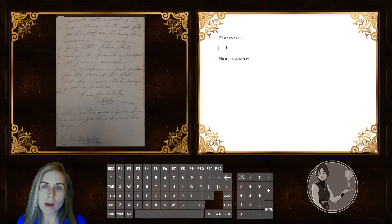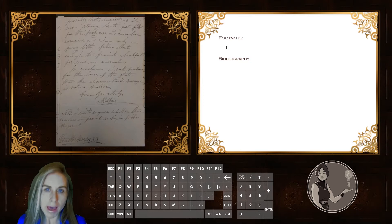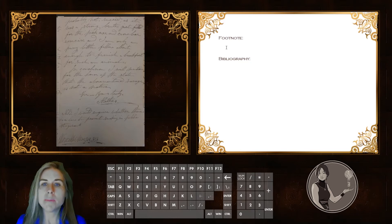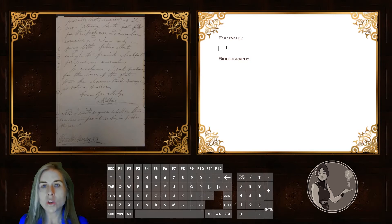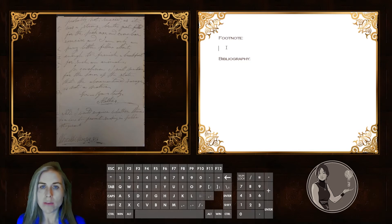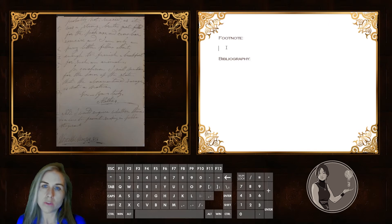That way you have a complete list of all the things you've actually cited in the document before you start to put together your final bibliography. So, where do we begin with a footnote of a manuscript letter or piece of correspondence?